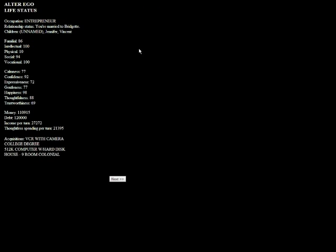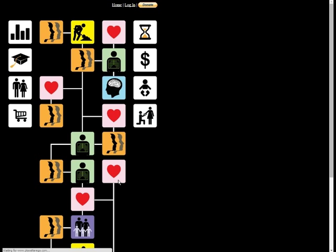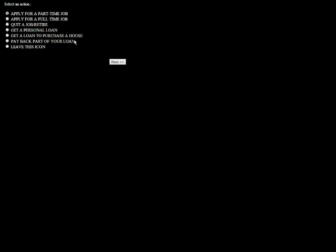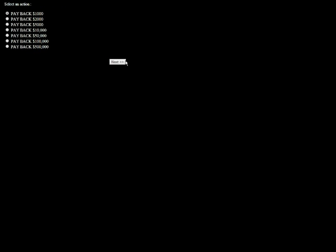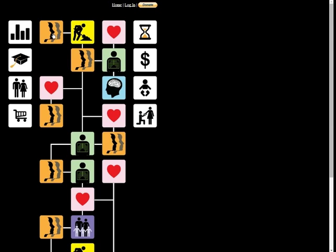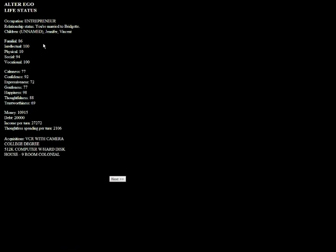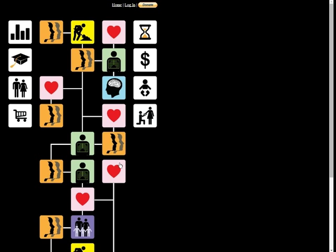So, let's see. We are 120,000 in debt. We actually have 110,000, so we almost have enough money for it. We've got a nine-room colonial. We've got a really nice house. Let's pay back 100,000. So we owe 20 grand yet, and we have about 10 grand in the bank.